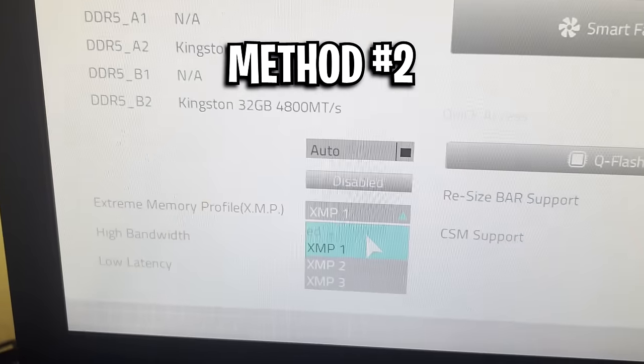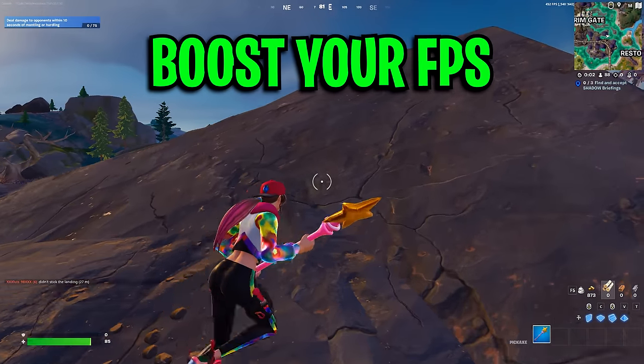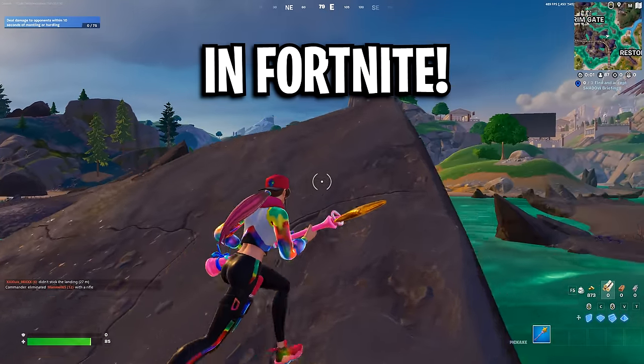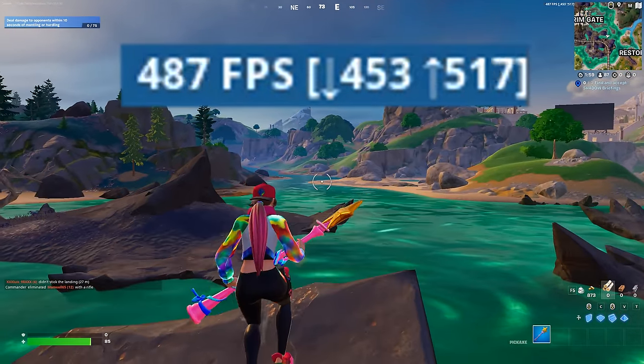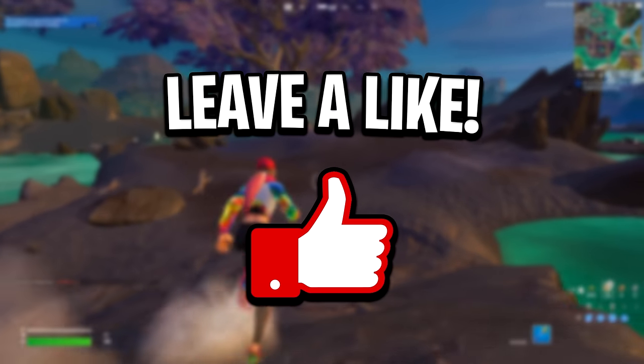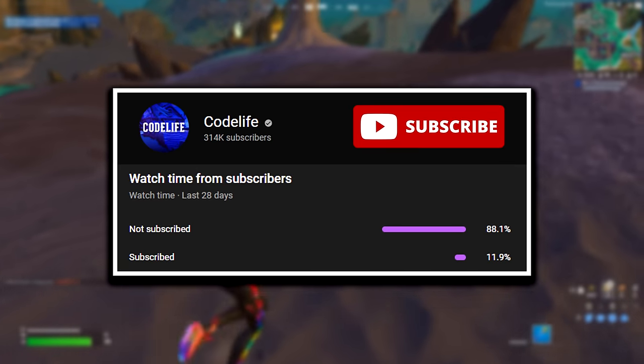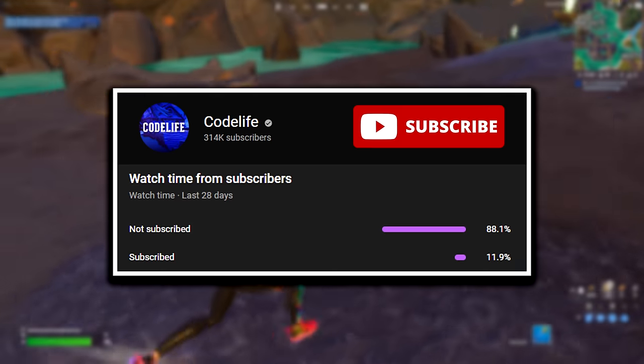These are a few different methods that you can do to boost your FPS in Fortnite, so it looks like this on screen. Please drop a like if the video helps and subscribe to the channel for more.